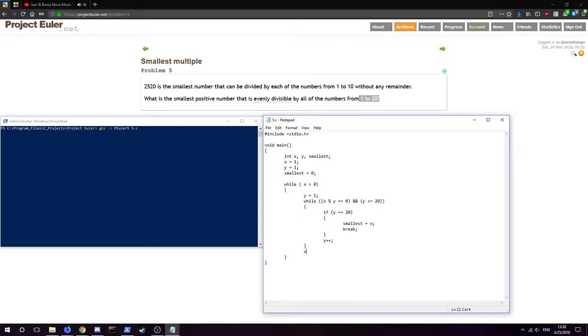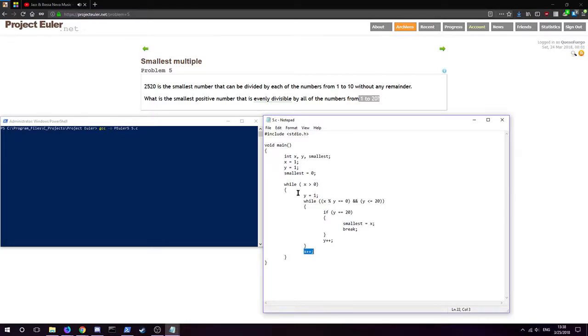Instead of this while loop we're going to increment x, because if the first x doesn't work or isn't evenly divisible by one through twenty, we're going to go to the next number x and so on and so forth until we reach one where it is, and that's why we're going to break.